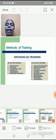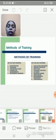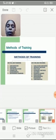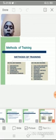Next we will see the methods of training. There are two major headings: the first one is on-the-job training and the second one is off-the-job training. Under on-the-job training there are five methods. The first one is job rotation — employees will be sent from one job to another in order to get more exposure in different work areas.